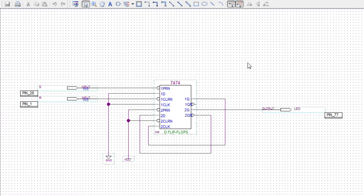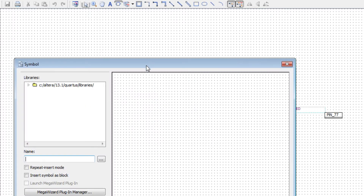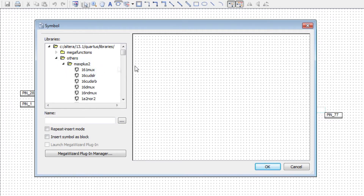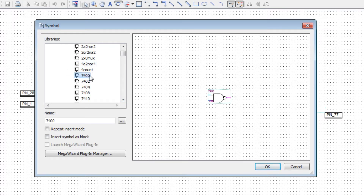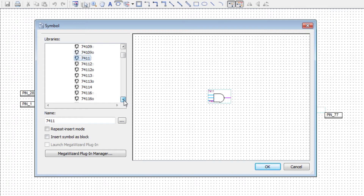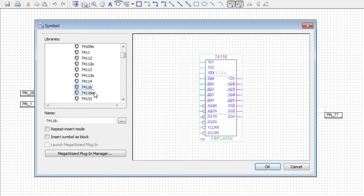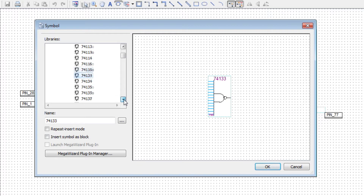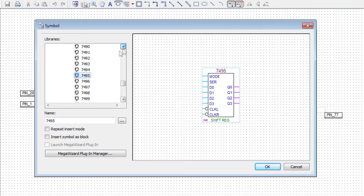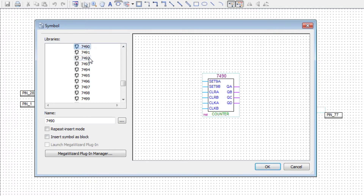Now I'll show you — I can bring up any other logic by double-clicking on the screen. Here's all the TTL 7400 series: there's your 7400, that's a NAND gate; 7402, 7404 — and I can go down and select any gate, any logic that I want. Every TTL logic function available in the 7400 logic series I can bring up and program into the CPLD.